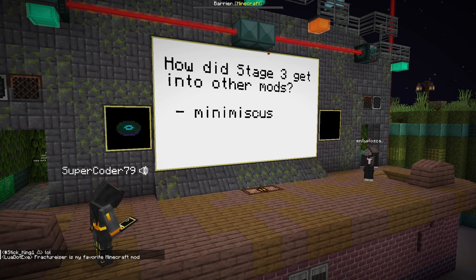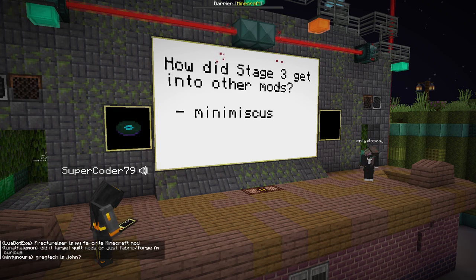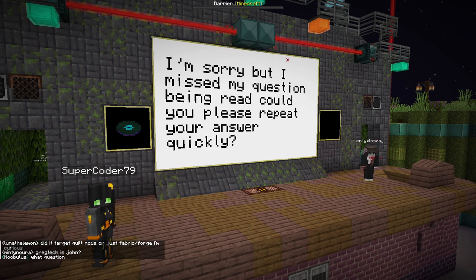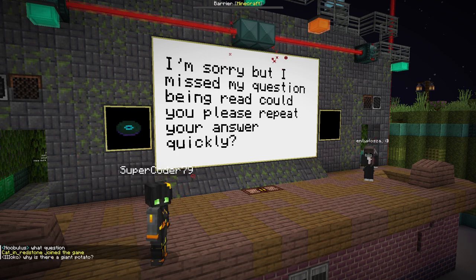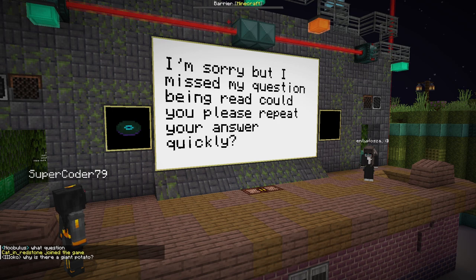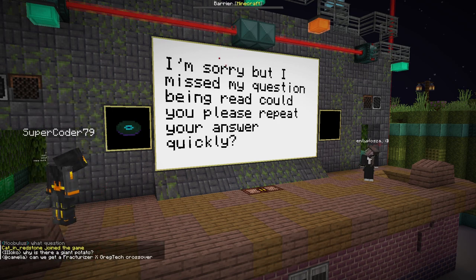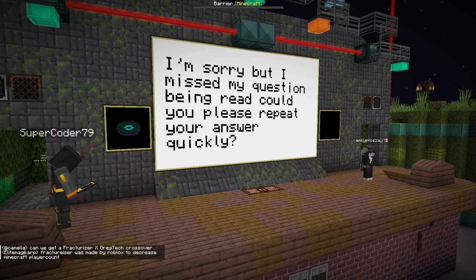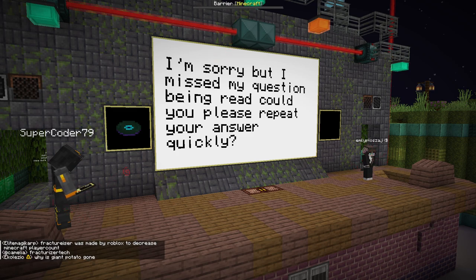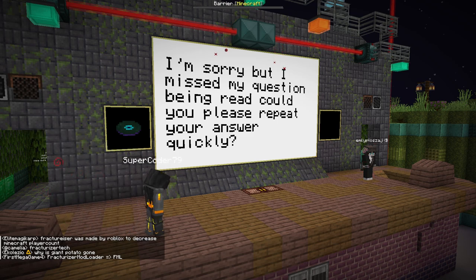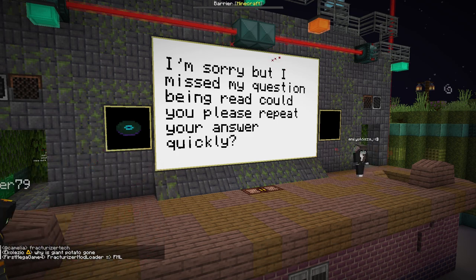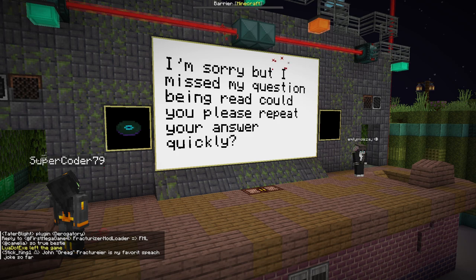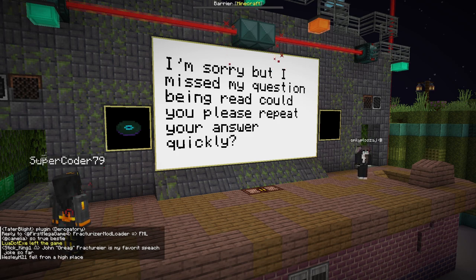Was an incident like Fracturizer happened before? To repeat my answer: to this scale, no. Has there been malware before that tries to steal tokens? Probably yes — it's more prolific in the Bukkit plugin community rather than Minecraft modding specifically. But Fracturizer in scale and with the response it had — especially congregating groups of interest — is by far the biggest incident of anything like this.